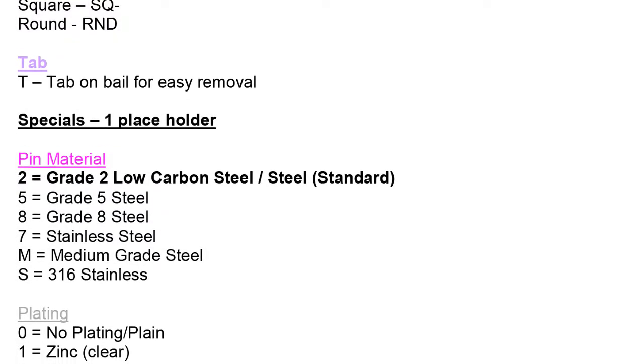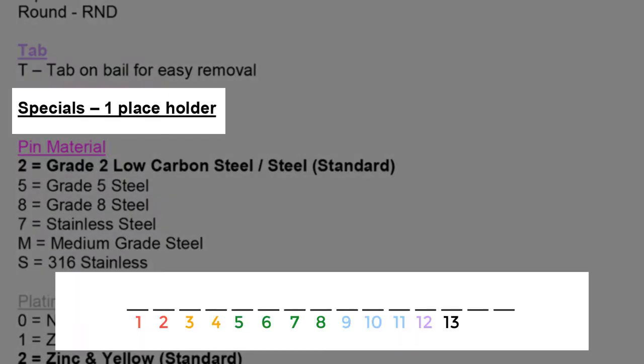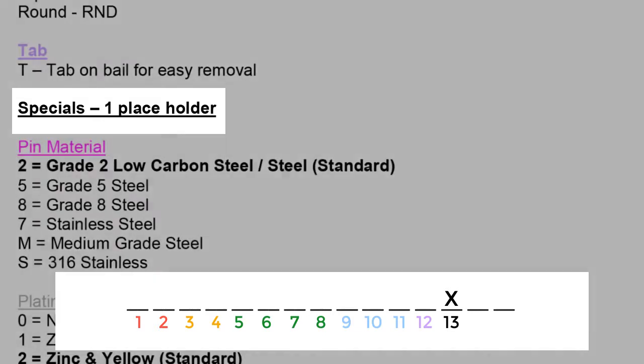Next, we have a placeholder for specials. In cases where there is nothing special to note, we enter a dash here. If there is something special or custom to note, typically we would enter an X here. The X articulates that there is something special or custom about the part. When we see an X here, the team knows to go to the part's description or the blueprint to identify what is particularly custom about the part.